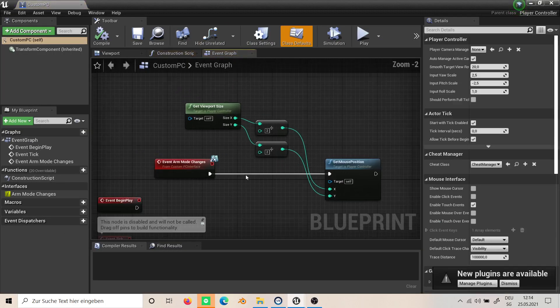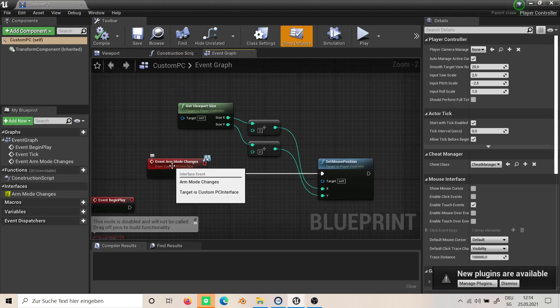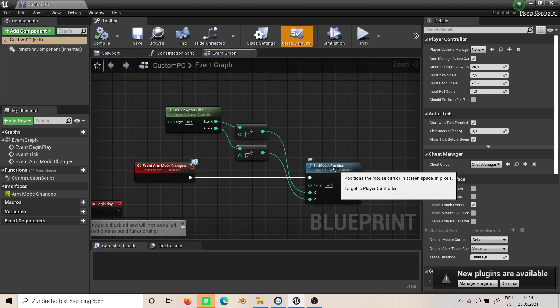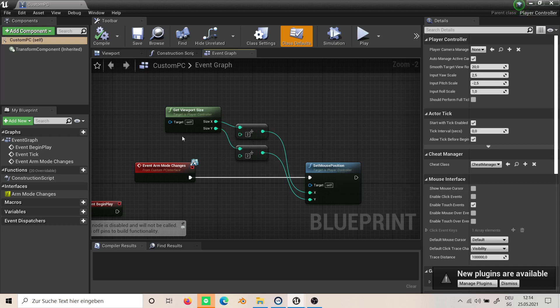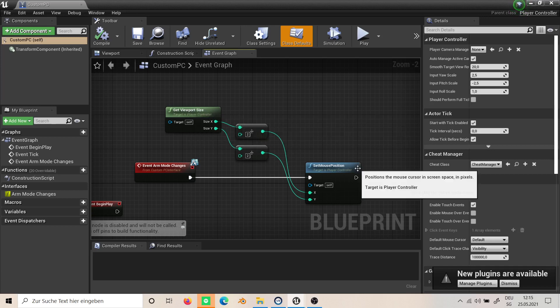All we do in here is each time the arm mode changes, we set the mouse position so it is in the center. Otherwise, if the mouse was off to the left, the arm is also in the left, so the arm is always centered when we click. We do this by get viewport size, set mouse position.